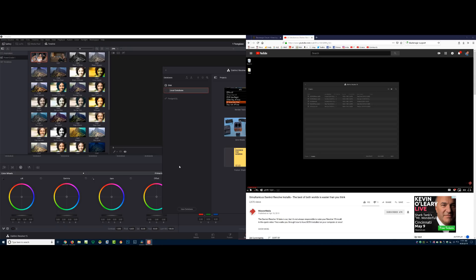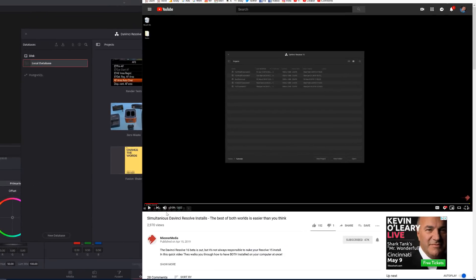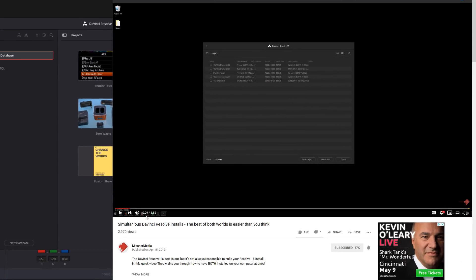Hey everybody, it's David from DataLearningVideo.com. I'm going to be doing an install of Resolve 16, but I want to keep Resolve 15. I found an excellent tutorial online by Theo, and he had thanked somebody previous.